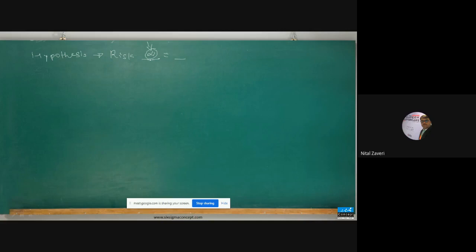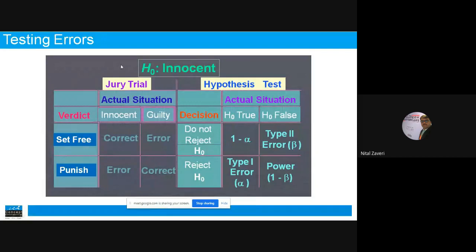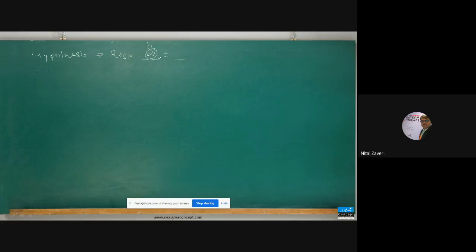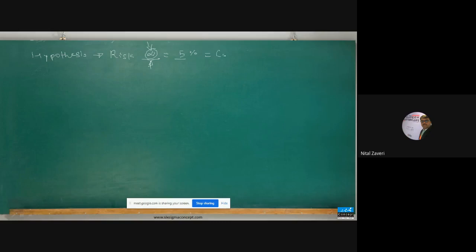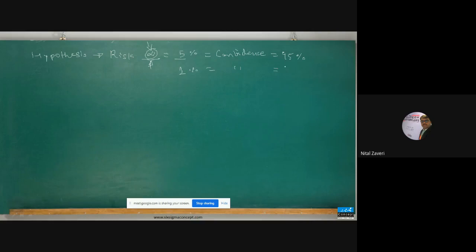In hypothesis testing by default, as in the court system — 'the innocent should not be punished' — we focus on alpha risk. In hypothesis testing, we determine the alpha risk in advance. By default, we take 5% alpha risk, meaning our confidence is 95%. When we take 1% alpha risk, our confidence is 99%.